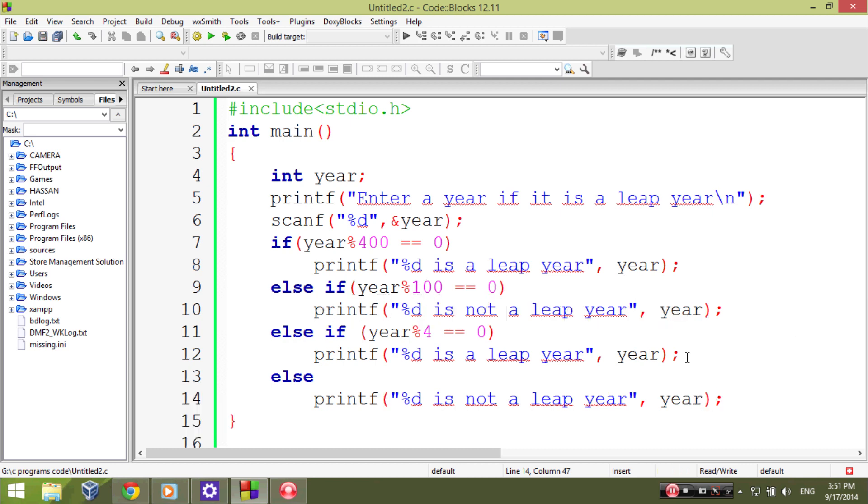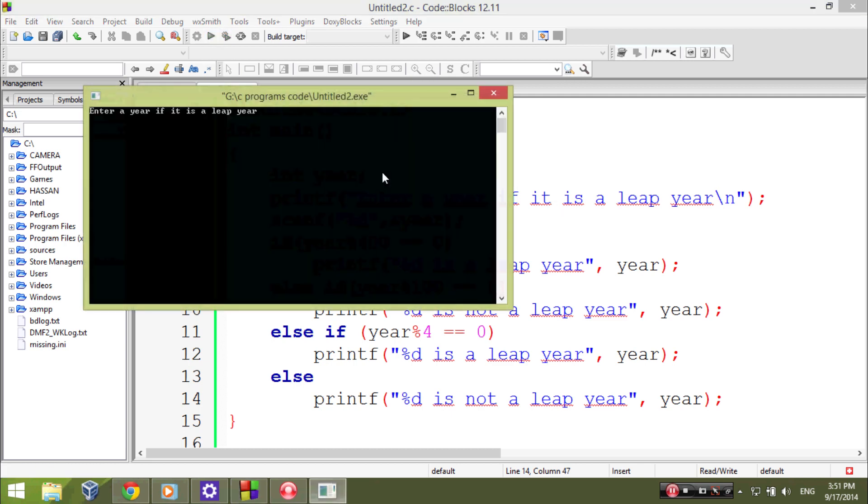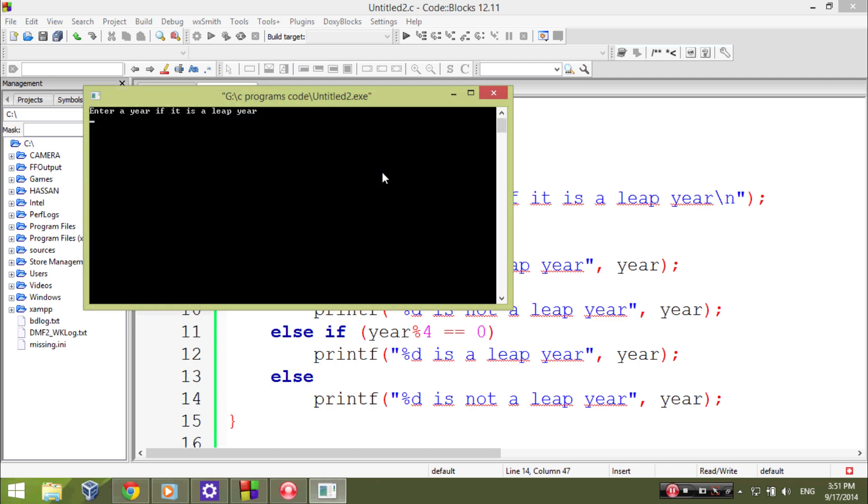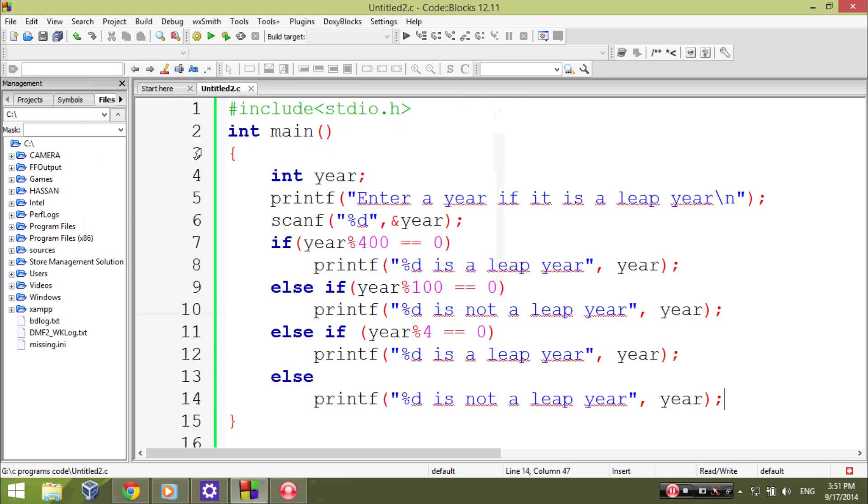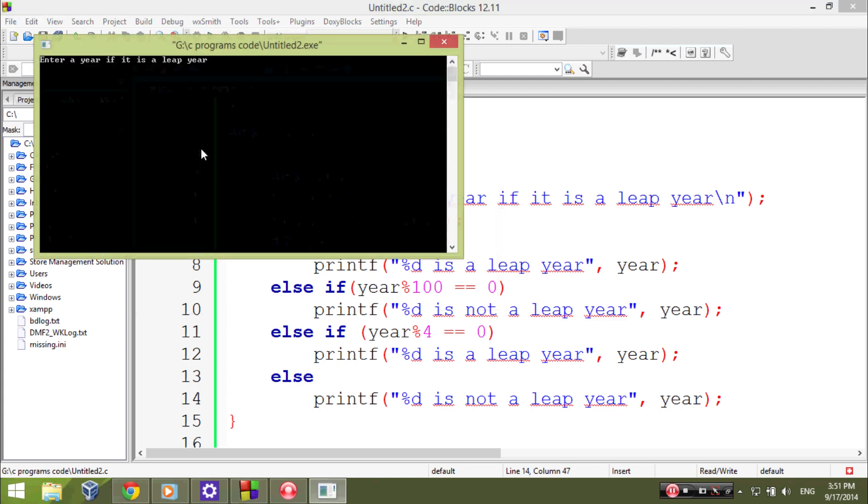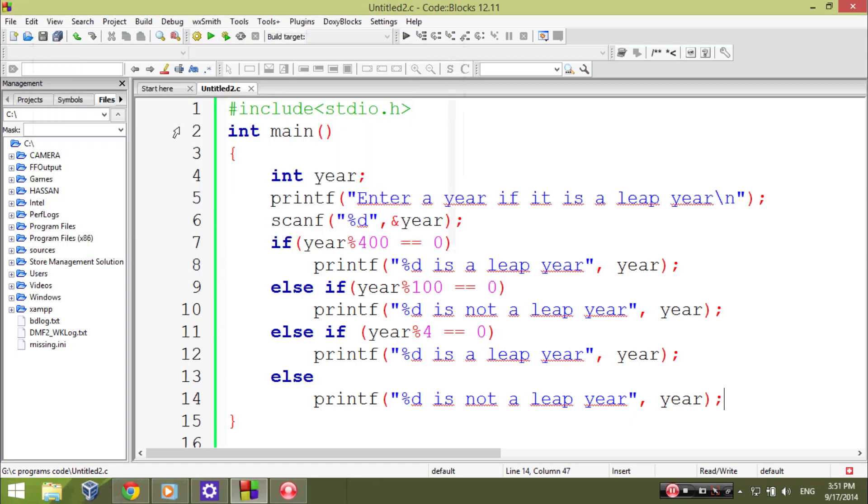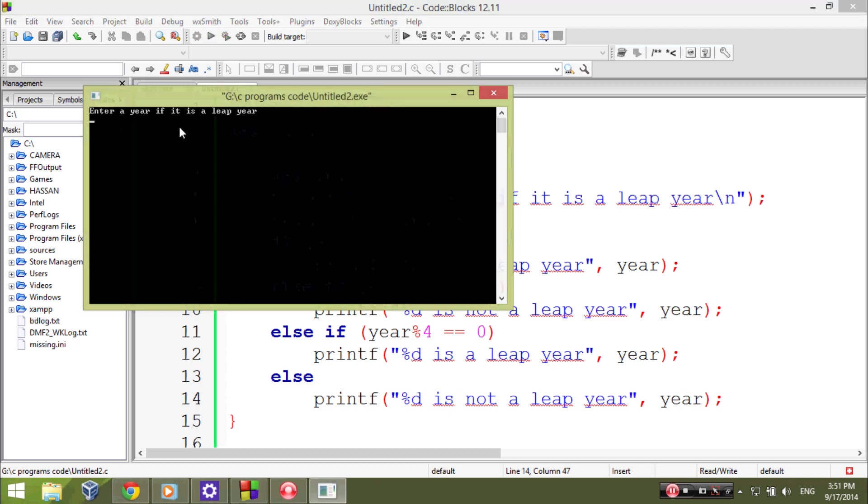Okay, now run the program and see what happens. First I'm going to enter 2012 and it shows me that 2012 is a leap year. Again, 2013 is not a leap year. And if I give the year as 4 only, then it is a leap year.